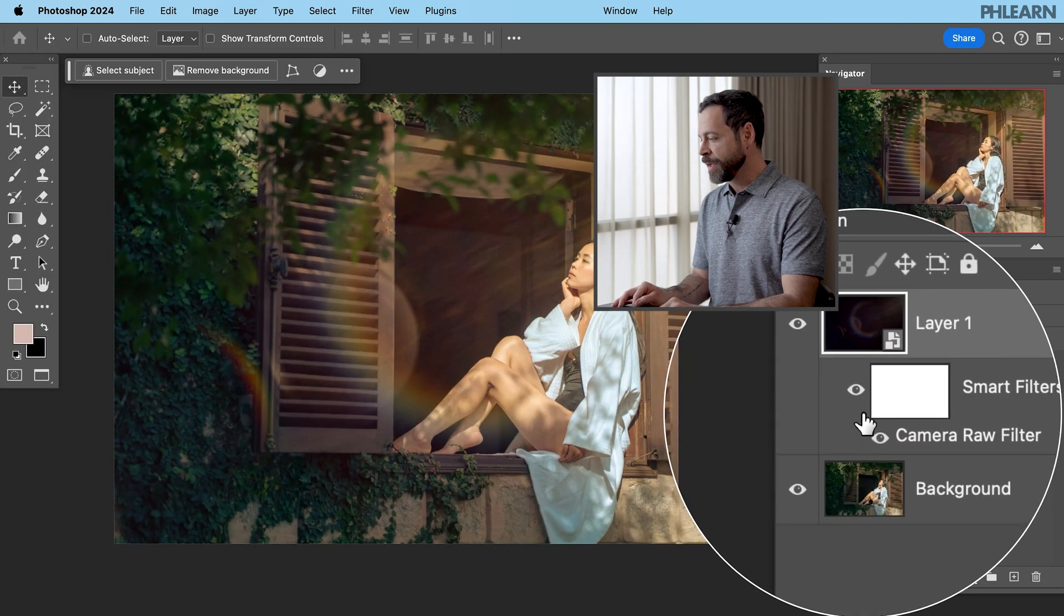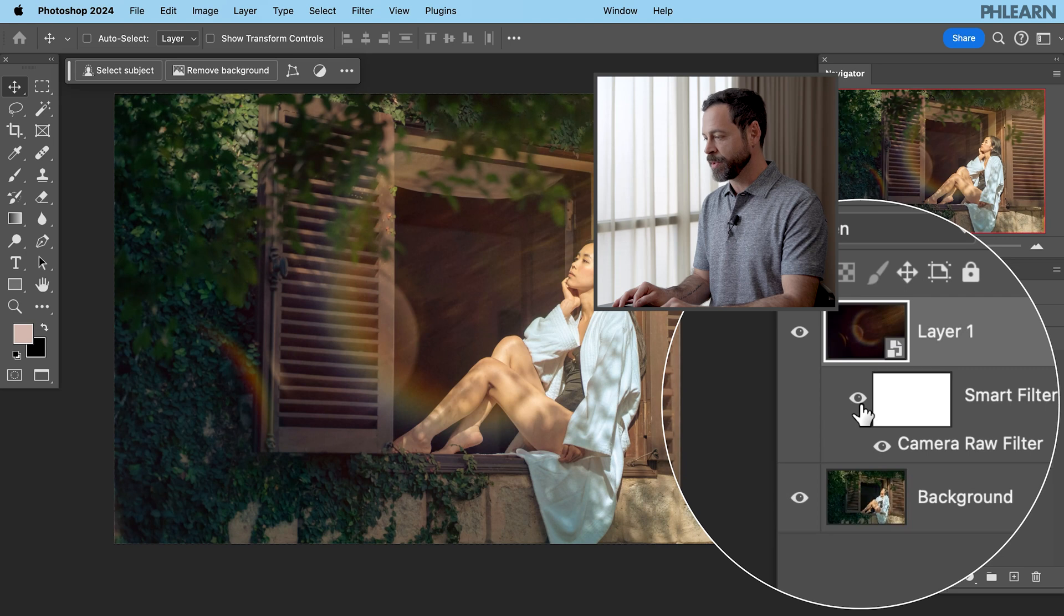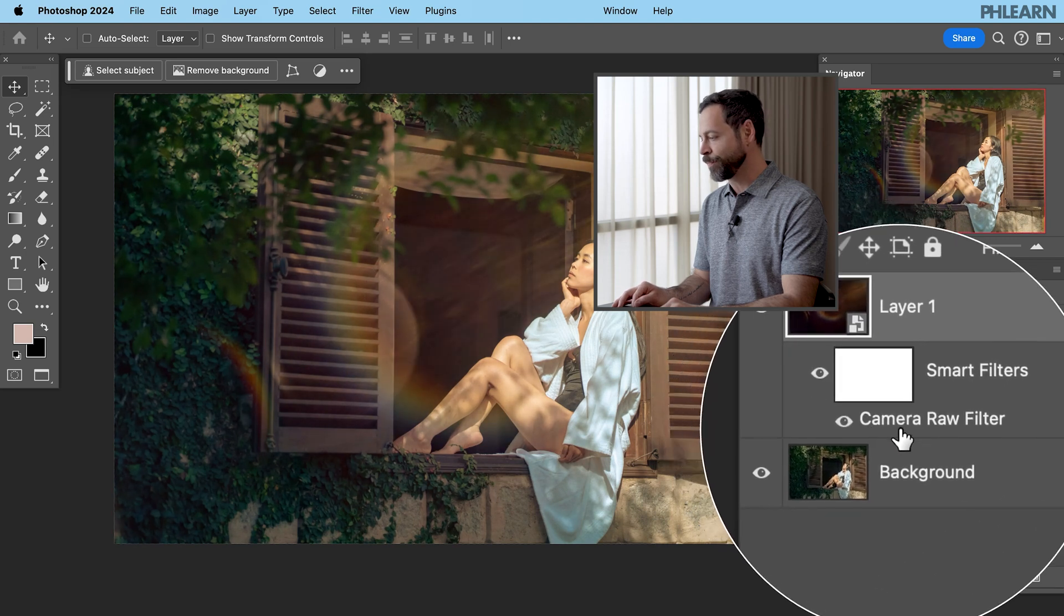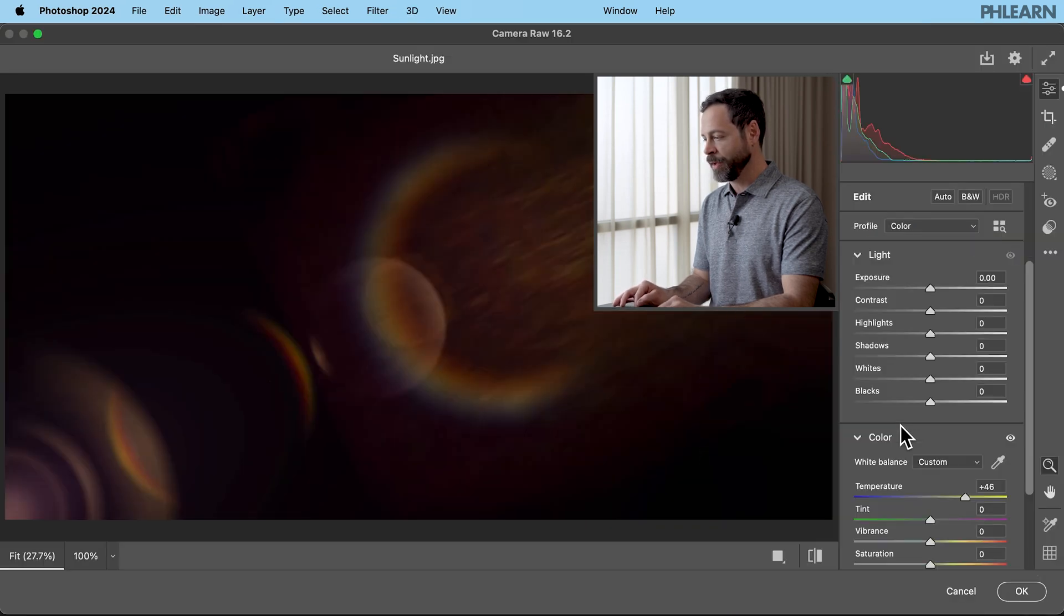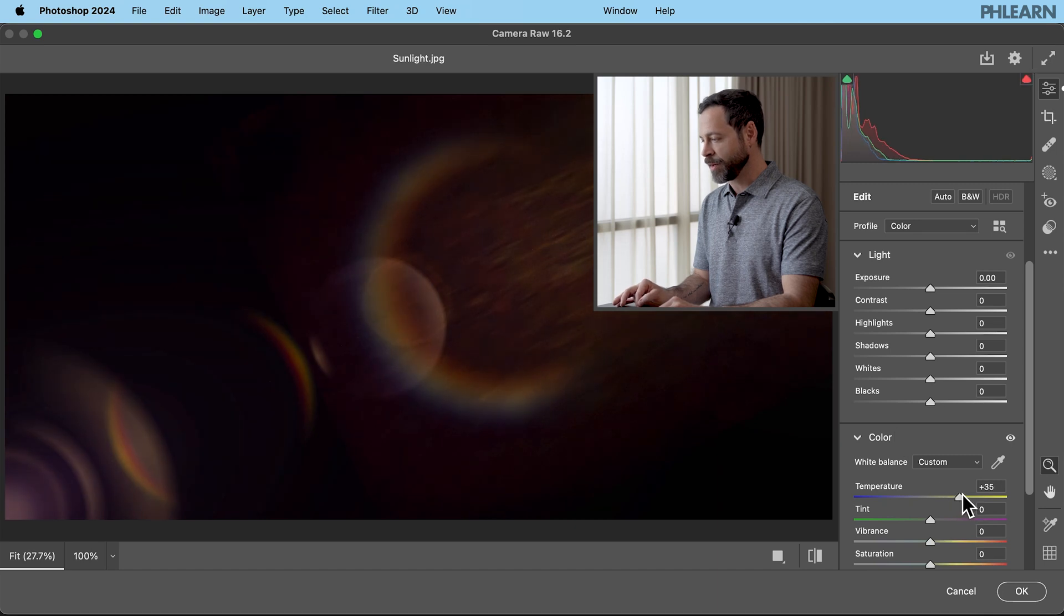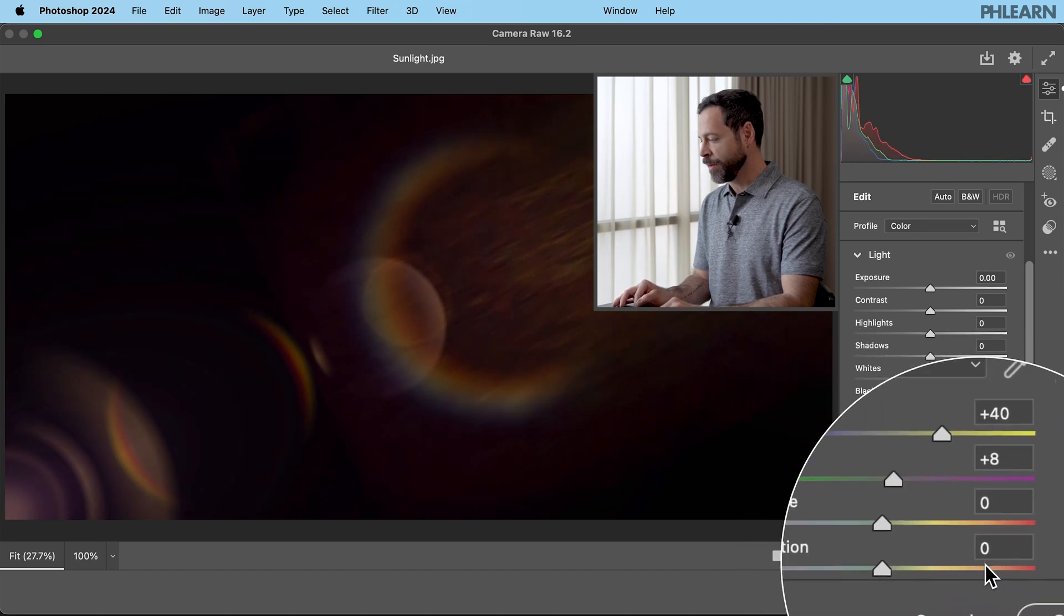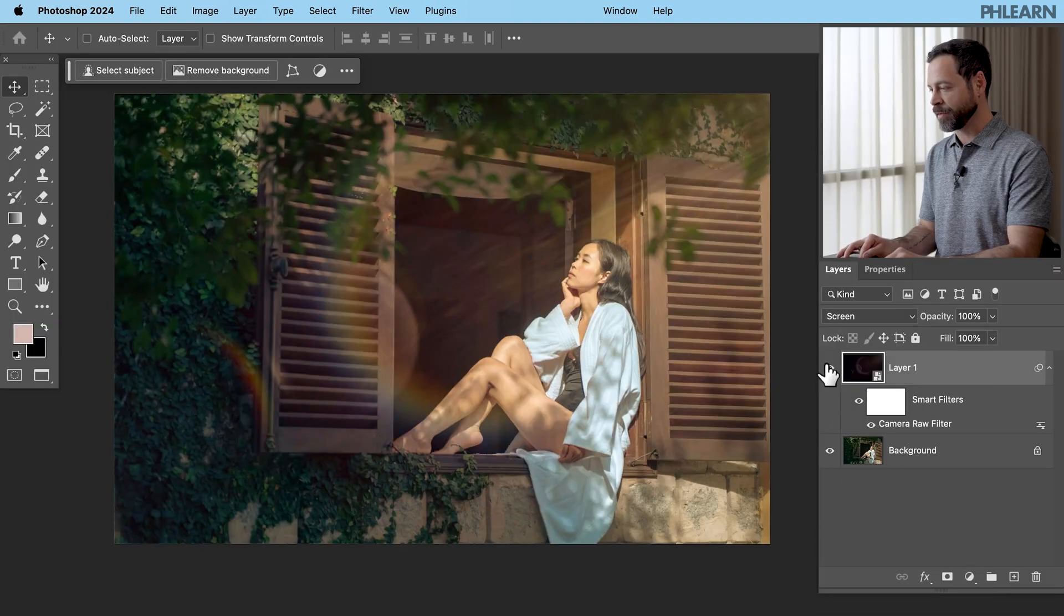Now I can turn this off and on so we can see that effect. And if I want to change it check this out. Just double click right here on camera raw filter and I can change my color temperature at any time. I can even give it a little bit of magenta. Alright let's hit okay and we can see that now we have a beautiful lens flare.